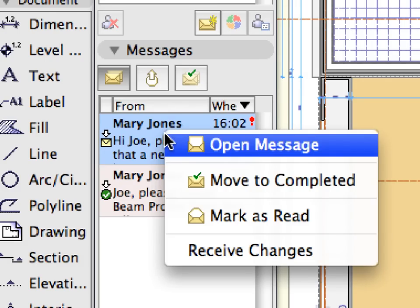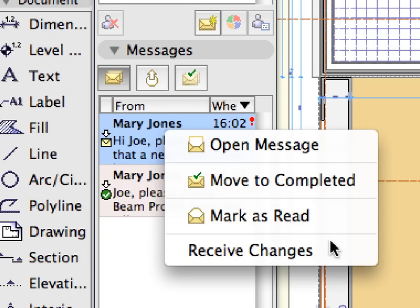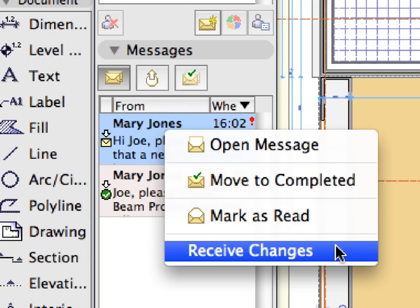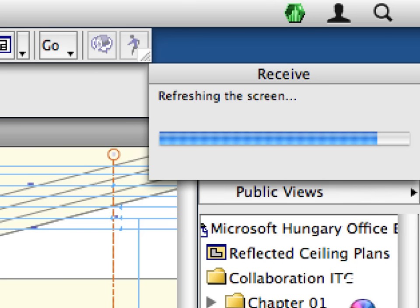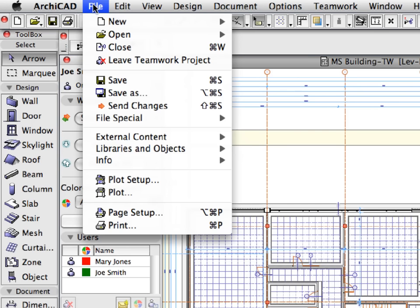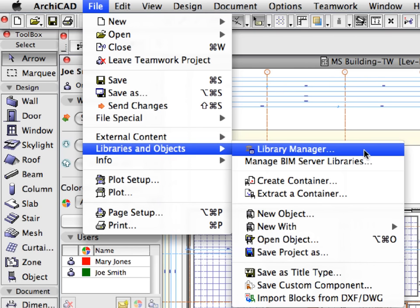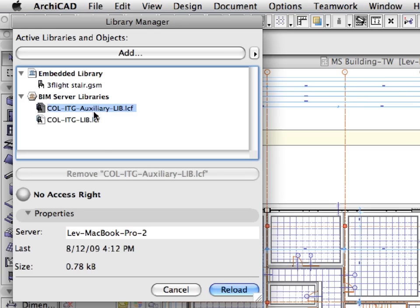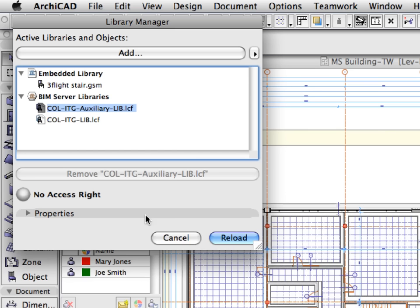Right-click the message received from Mary Jones and select Receive Changes from the context menu. Changes are received, the issue is handled, and the message is moved to the completed category. Select File, Libraries and Objects, Library Manager. As you can see in the Library Manager dialog, the new Auxiliary Library is now loaded into Joe Smith's project. Click Cancel to leave this dialog.